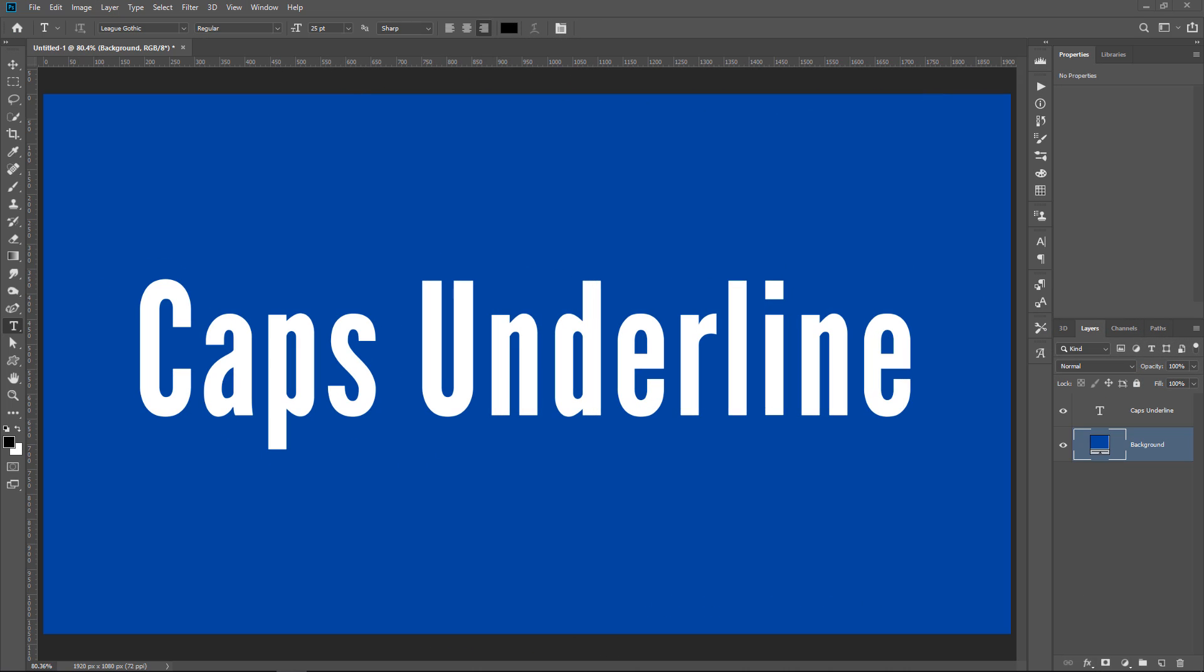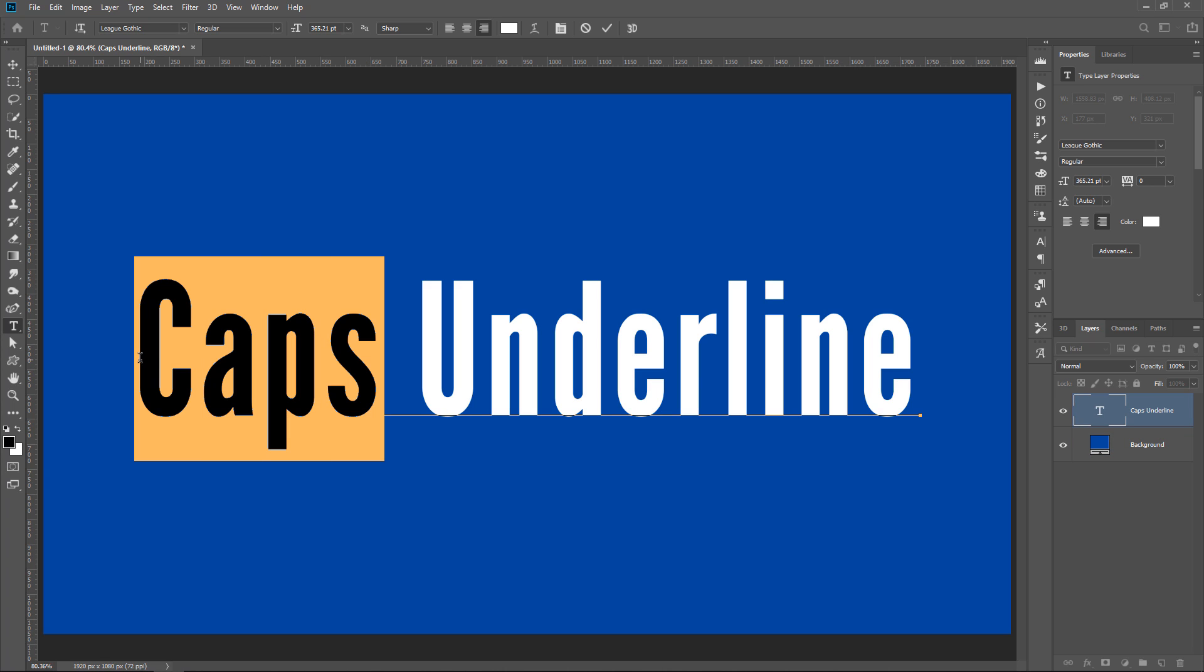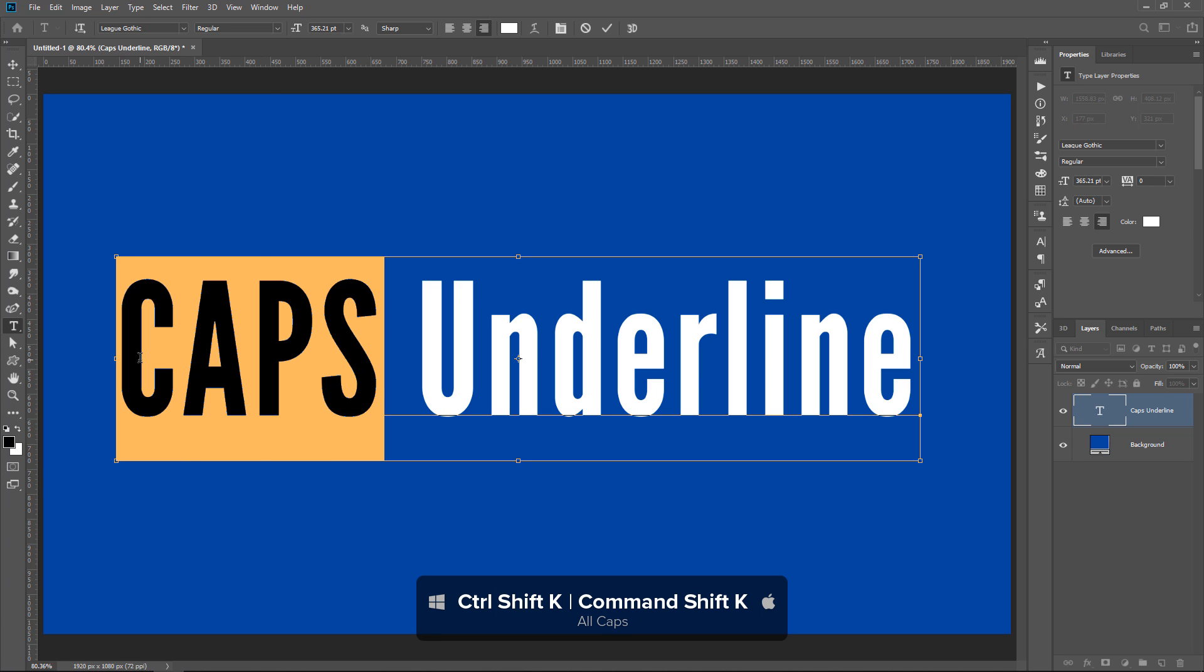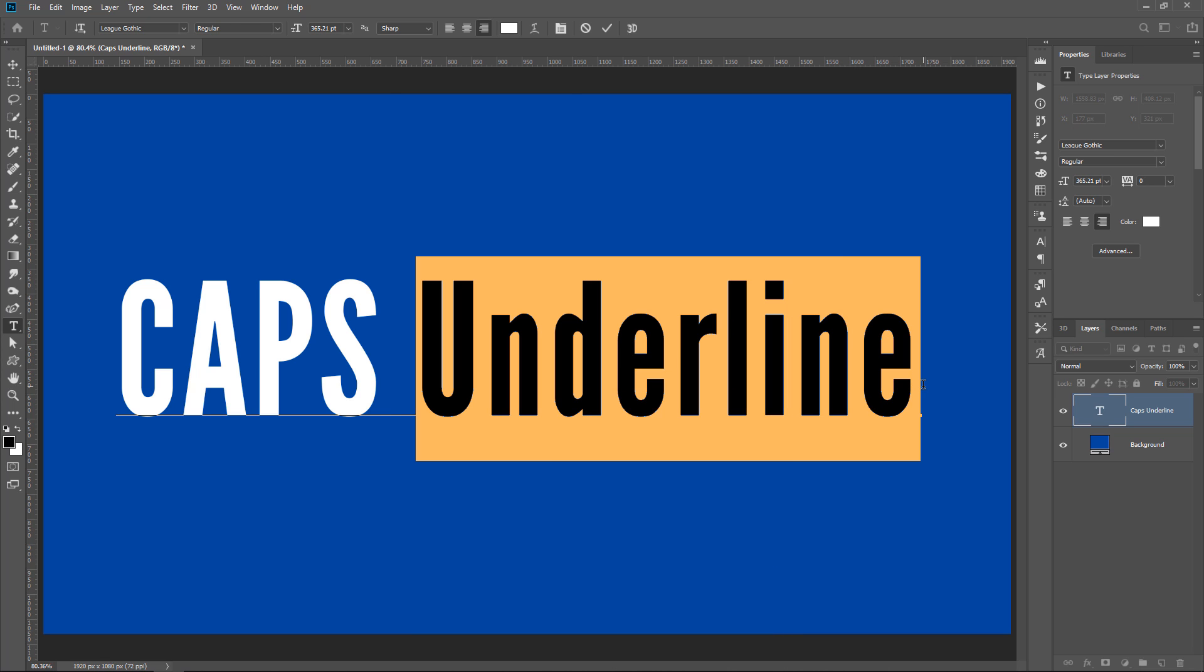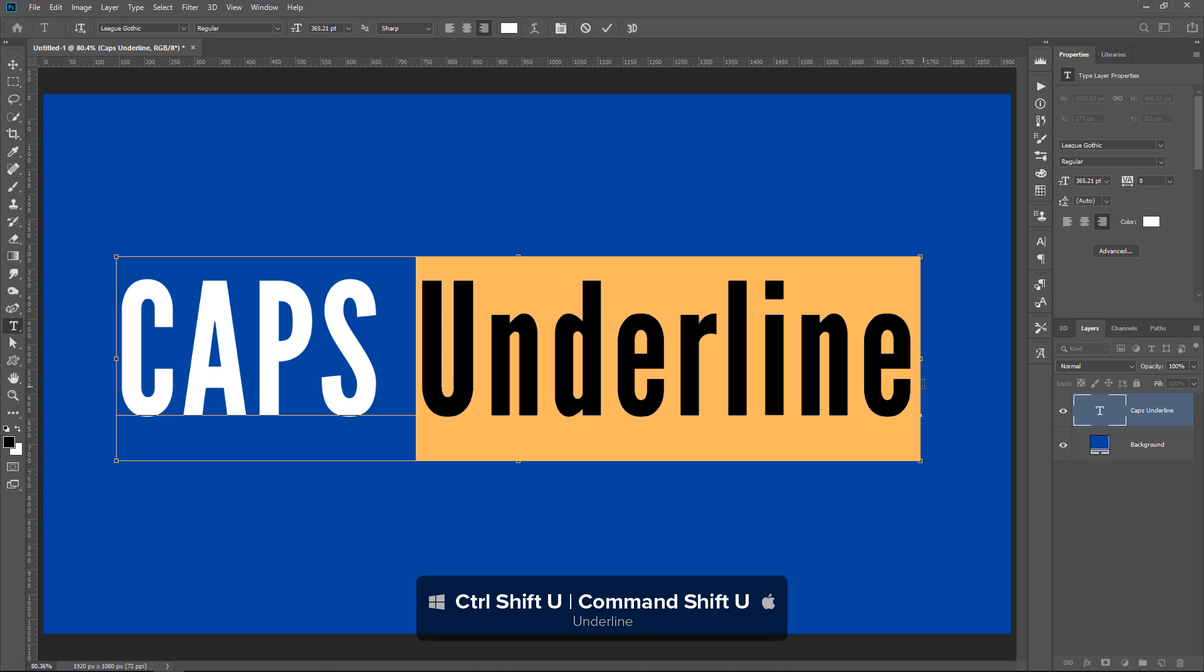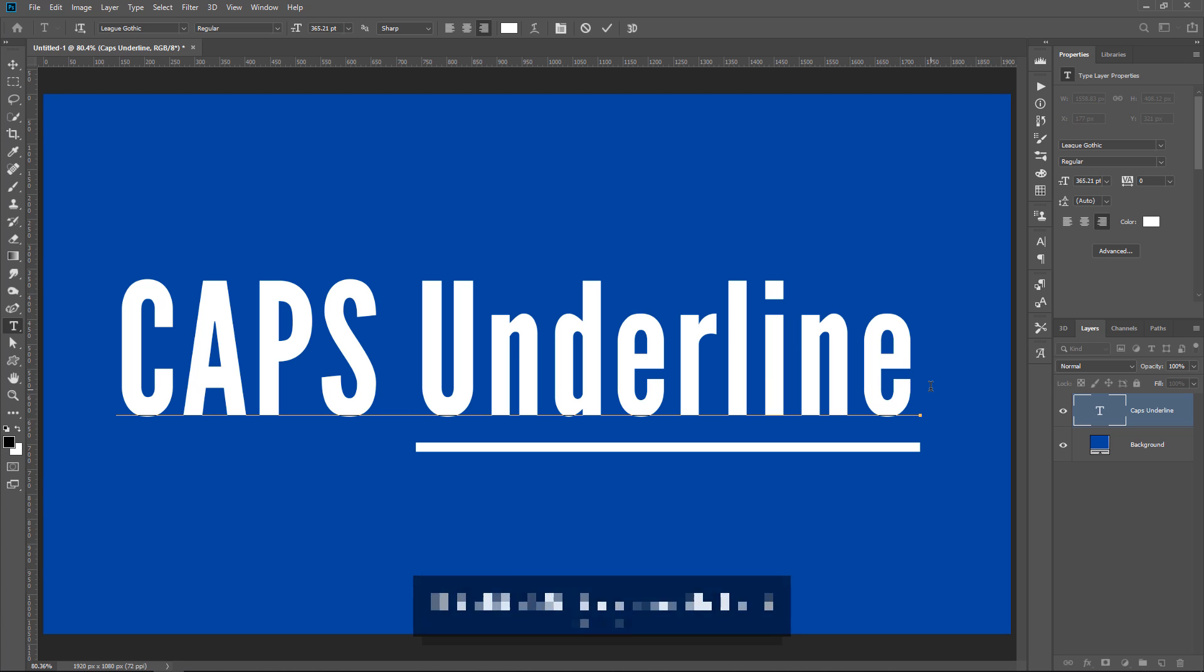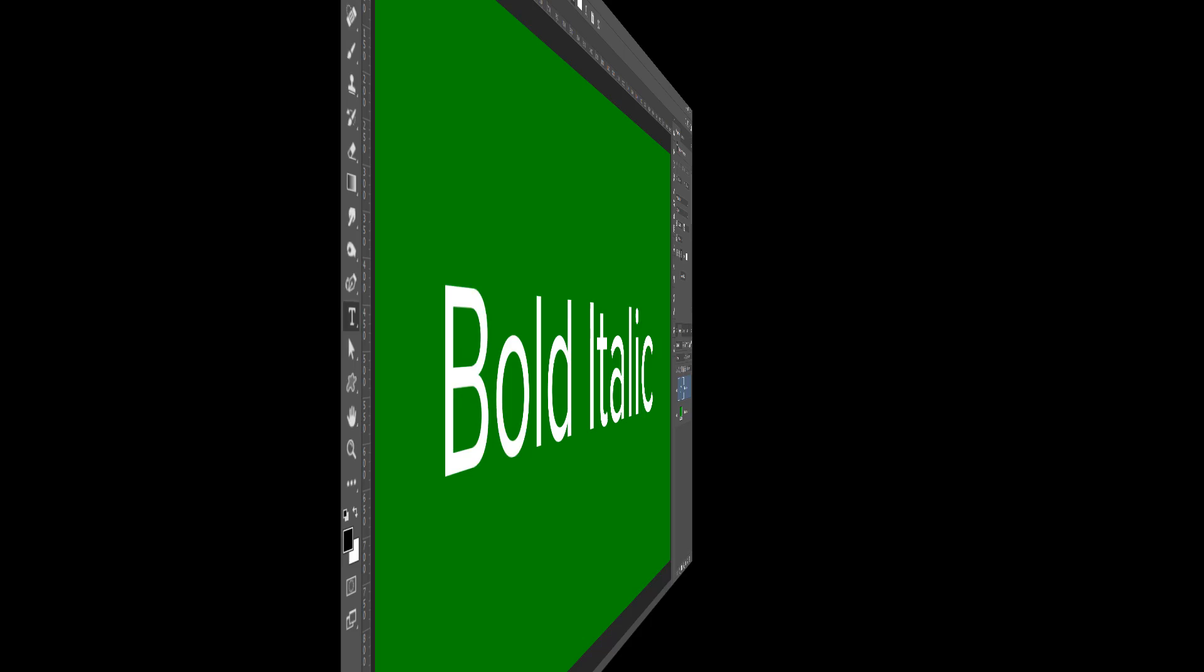You can quickly make the text in your layer all caps or underline by using a keyboard shortcut. And you can do so by selecting your text and pressing Ctrl Shift K, that's Cmd Shift K on the Mac, to turn your letters into capital letters. And to underline, you can select the text and press Ctrl Shift U, that's Cmd Shift U on the Mac, to underline.